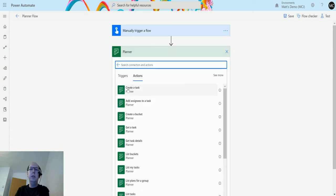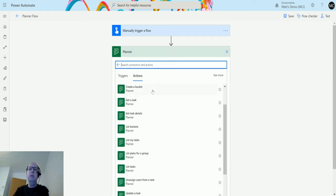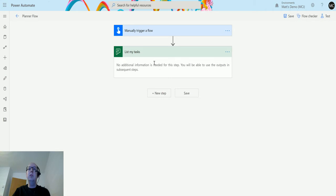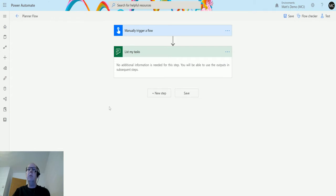In the search bar I can search for planner, find the planner connection, and then scroll down until you get list my tasks. At this point there are no other steps required, no additional information is needed for this step. You'll be able to use the output in subsequent steps.